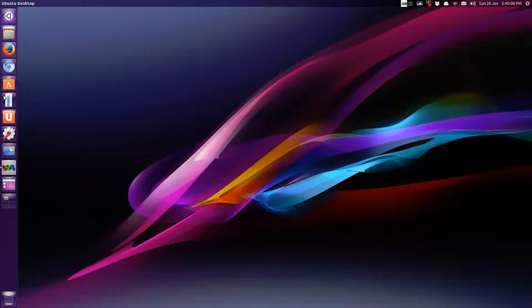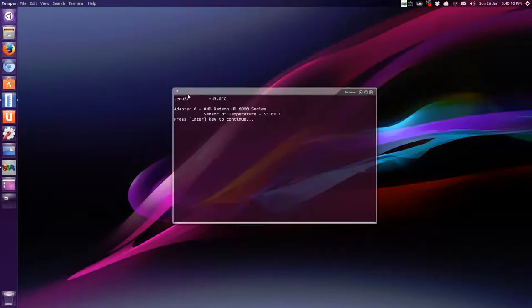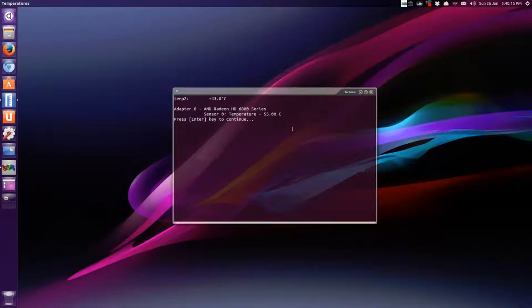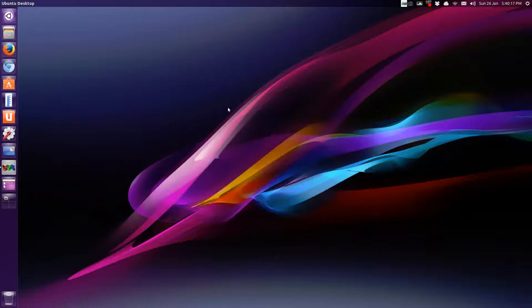And so this is temperature, that opens the terminal, pauses, and then shows you what temperatures are, and then press any key to close it.